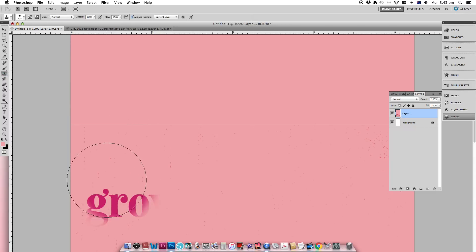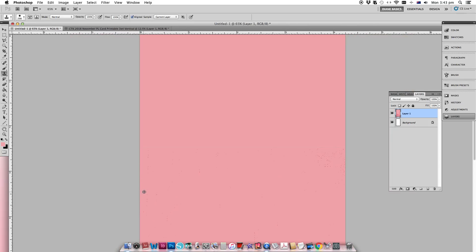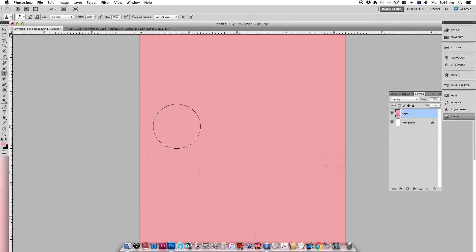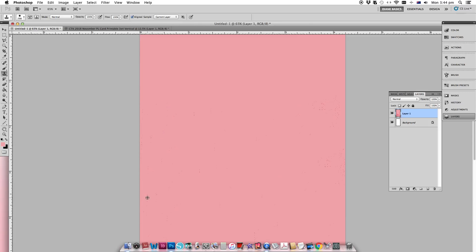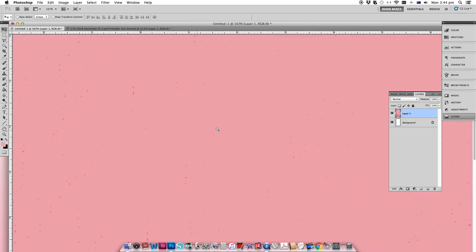I'm going to use the clone stamp tool to clone the pattern from below onto the top. This can take a little bit of time but it is totally worth it. Hold down your Option key and click down onto the patterned piece — you can see that my brush tool now has that pattern in it. I just run my brush across to copy that pattern, and keep pressing Alt and going back down into the patterned piece every so often until I get all the way to the top. Now when you zoom in there's no discernible difference between the actual project life card and the piece at the top that we've created.